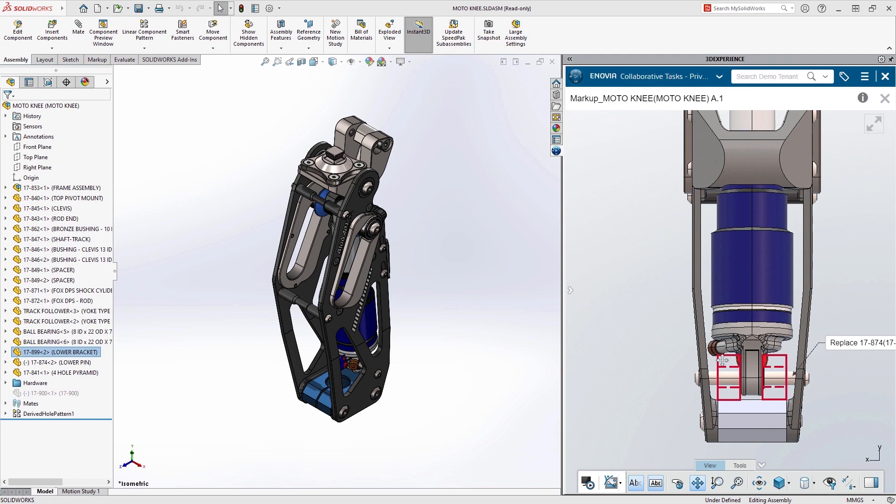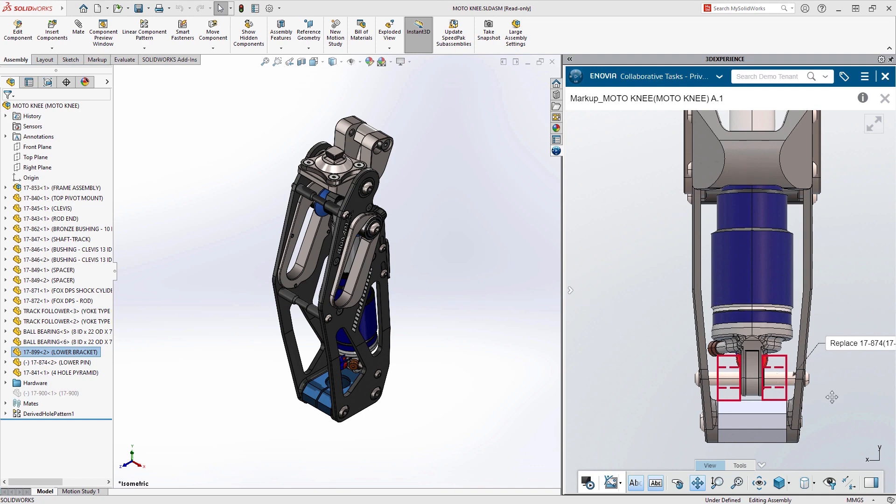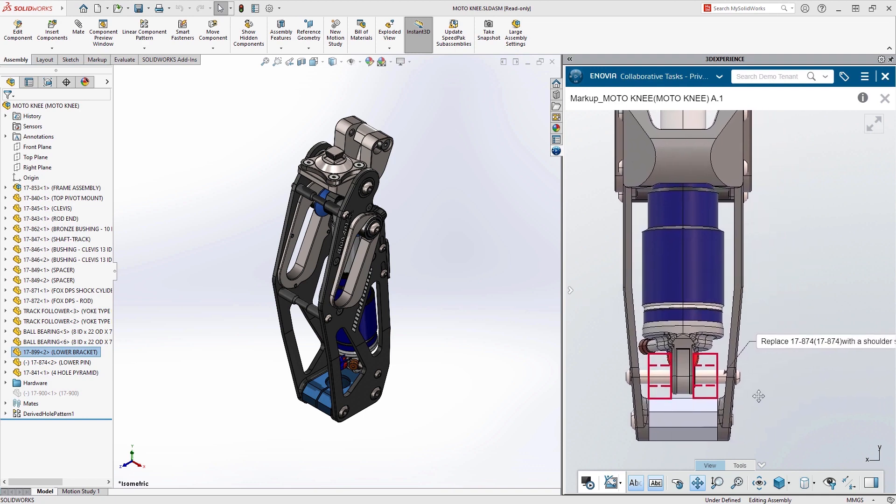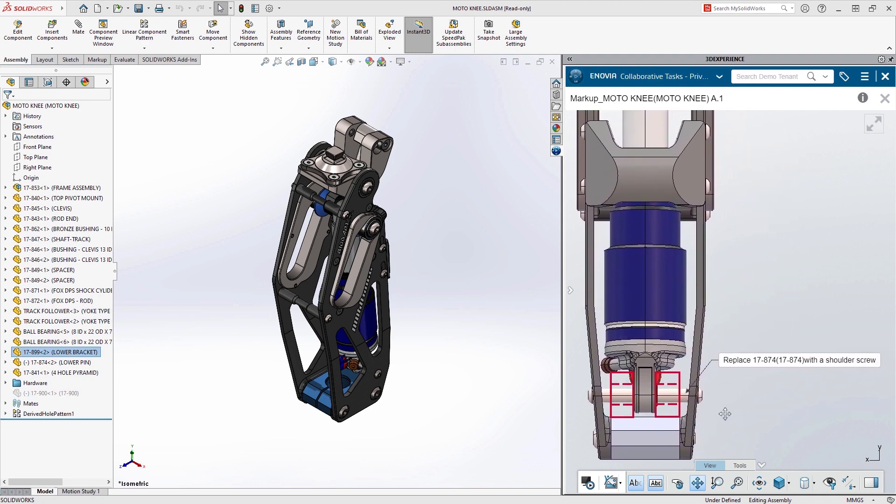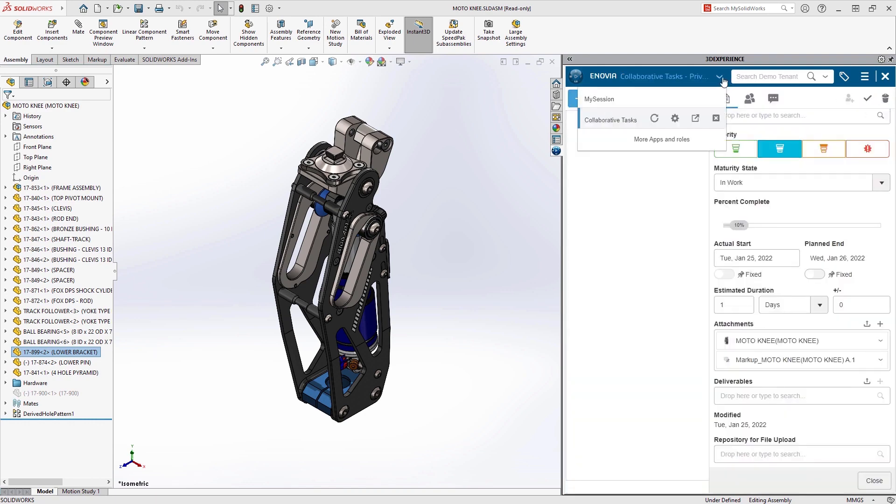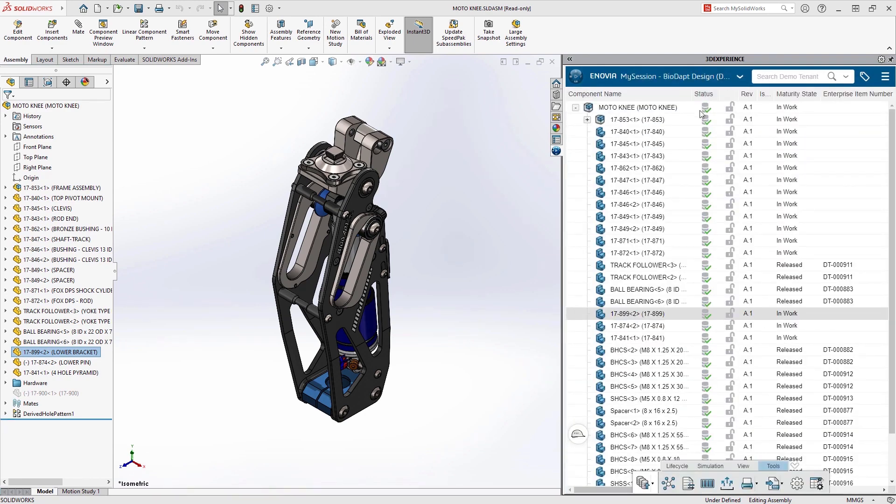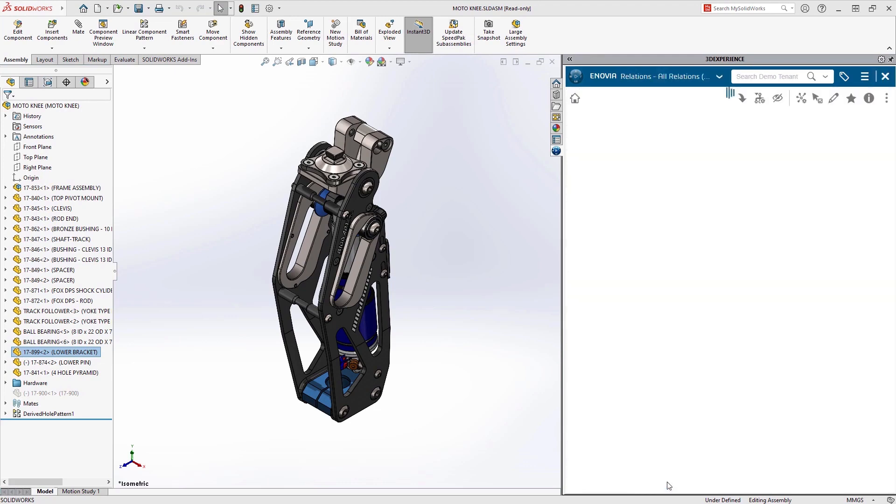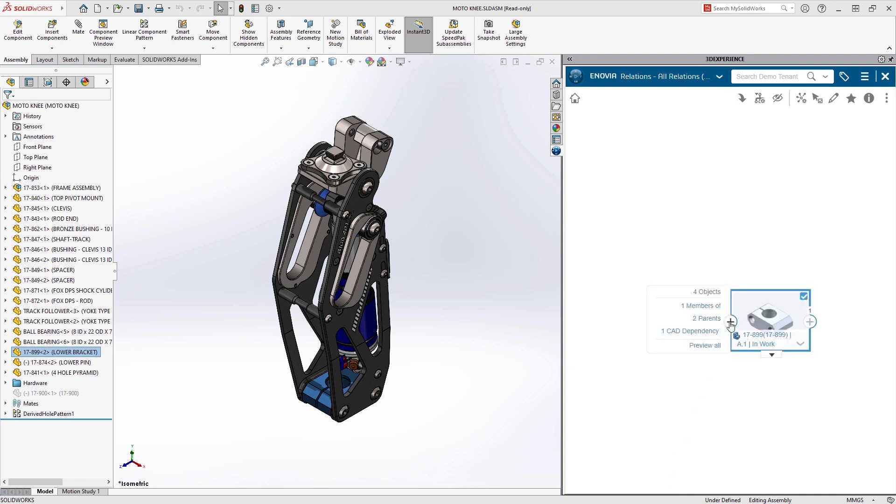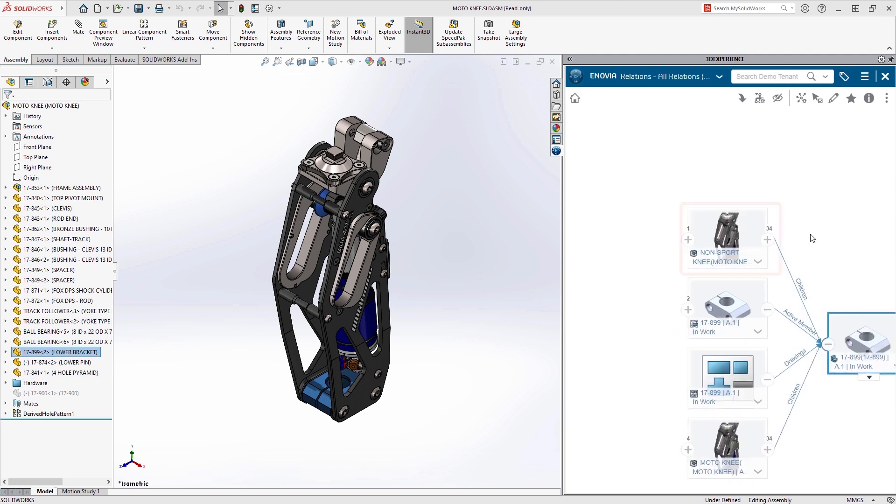Before Eric makes any changes, he wants to make sure he hasn't used this bracket part in any other designs. This is easy to do by simply selecting the part and choosing to review its relations. As he digs into the relationships, he sees that this bracket is also used in a non-sport version of the knee design.